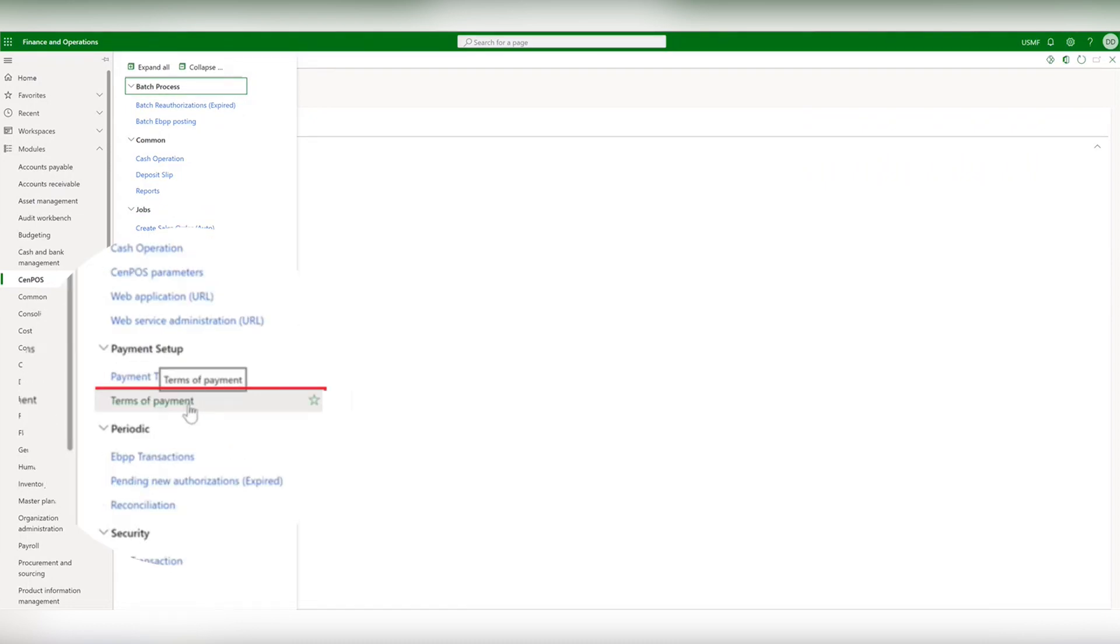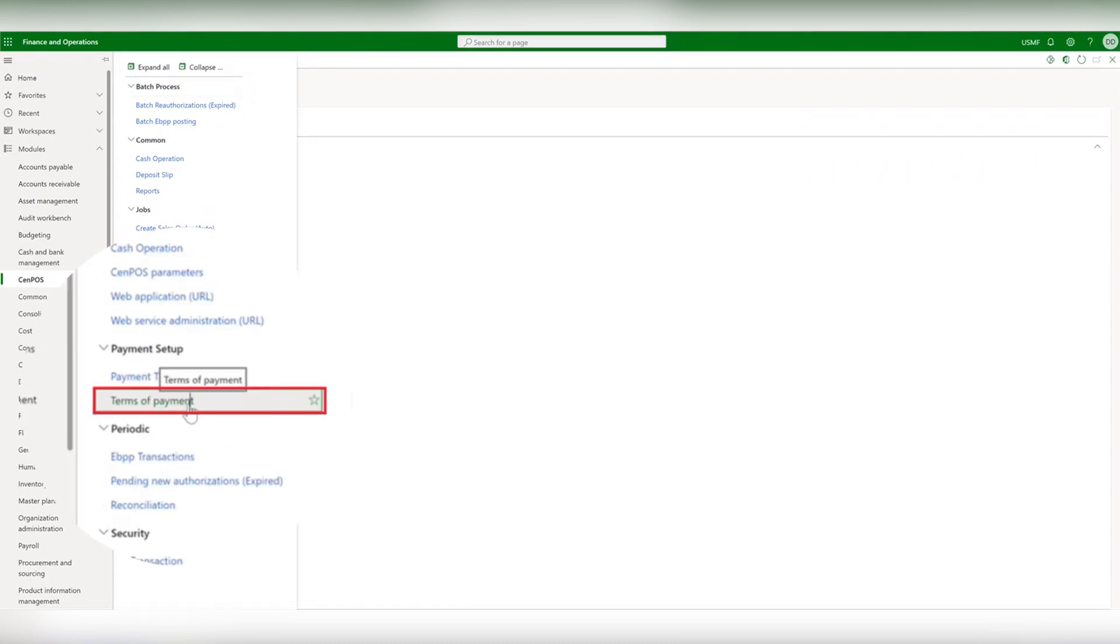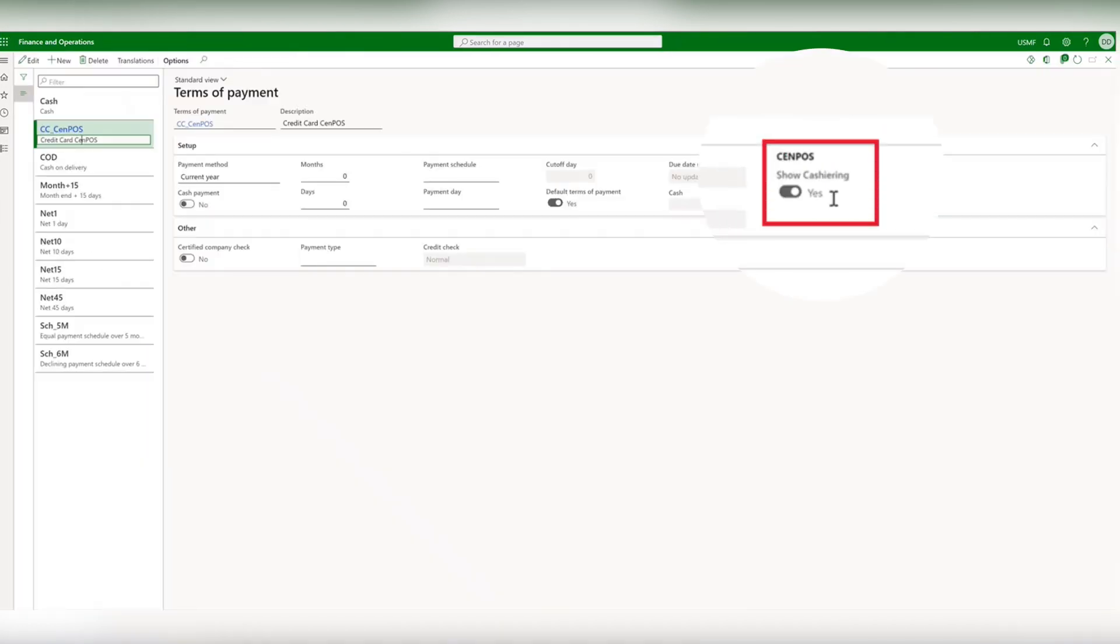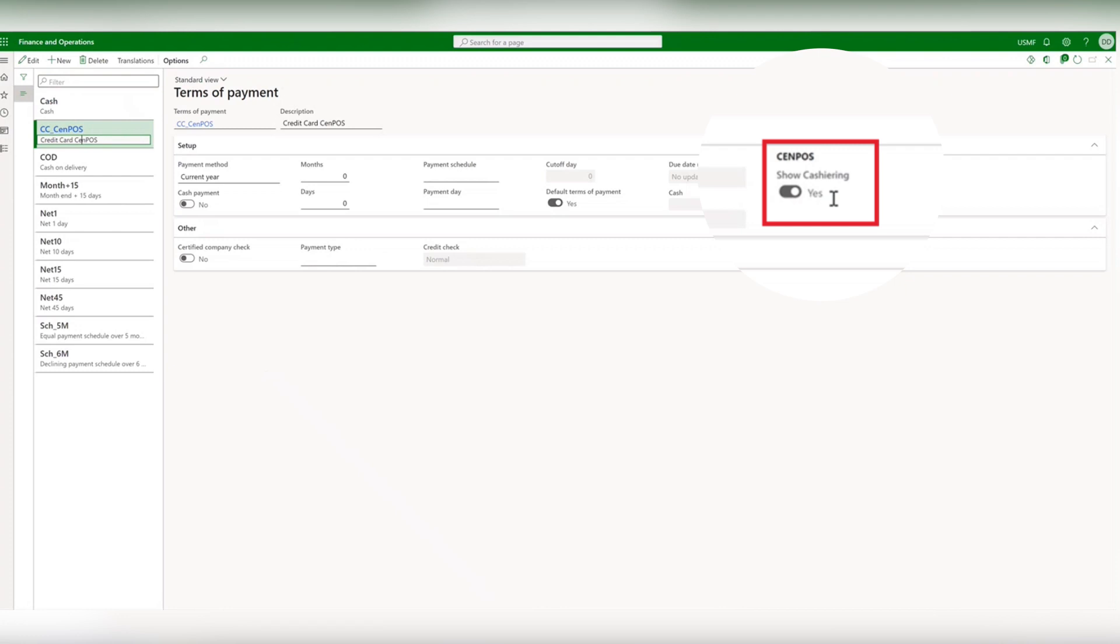Next let's look at terms of payment. This is where you can show cashiering. This connects you to the CenPos pop-up menu functionality.